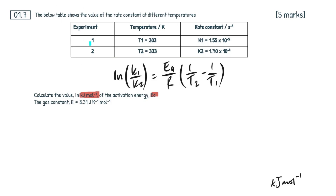The tip I'm going to give you here is you need to keep the energy units of the variables in the equation constant. If we look at our gas constant R right here, which is involved in the equation, it has an energy unit of joules. Whereas they want our final answer in kilojoules.